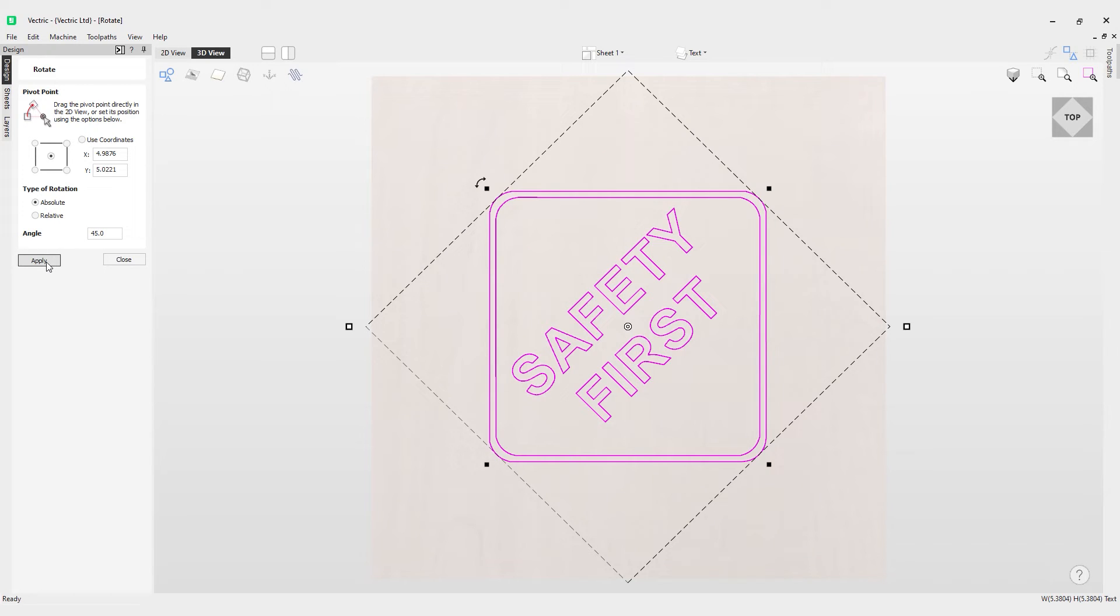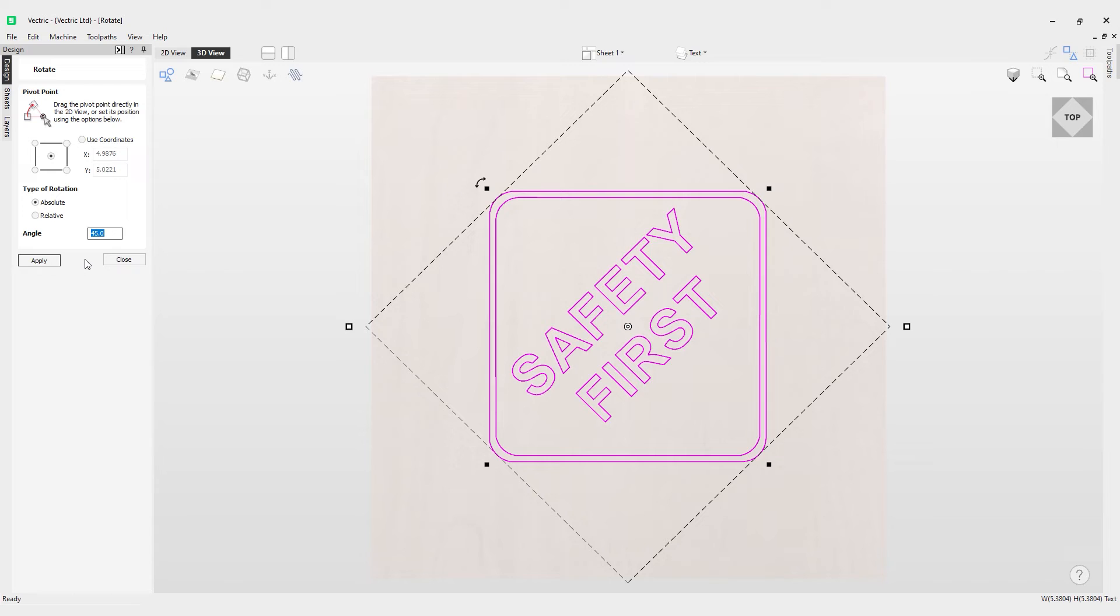You notice if I hit apply again it won't do anything because it's an absolute move, meaning that it's going to the absolute coordinate or angle of 45 degrees. So it cannot go any further because it's the absolute angle. Whereas relative, if I set it to 45 and click apply, it will do it relative to its current position.